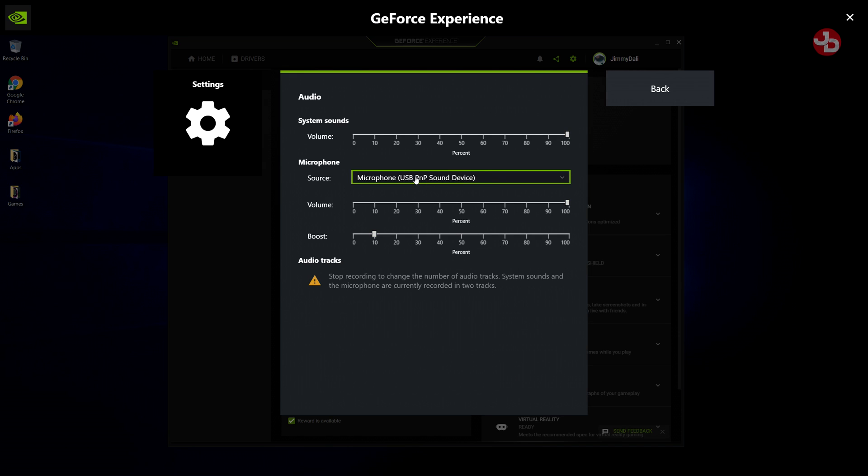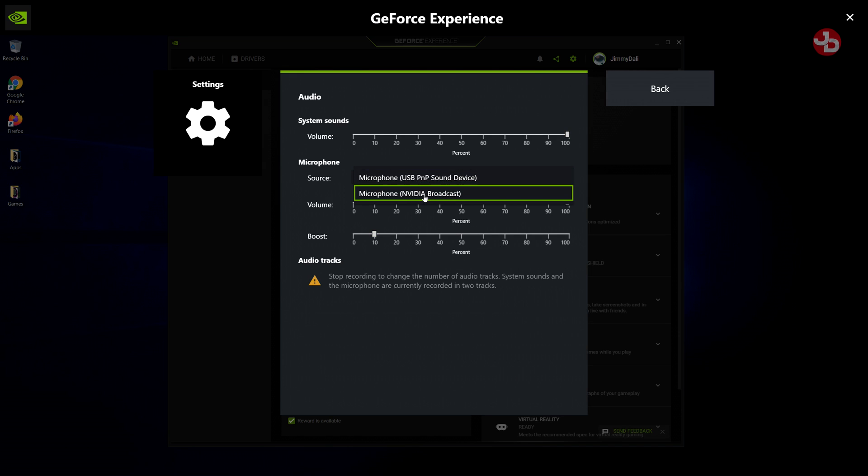And we switch this to NVIDIA Broadcast as well. This way, it picks up our mic properly while NVIDIA Broadcast is playing. And it'll remove all the background noise, dogs barking, fans blowing, whatever the case may be. Everything's going to be turned off. The only thing you're going to hear is your voice if you have NVIDIA Broadcast turned on.